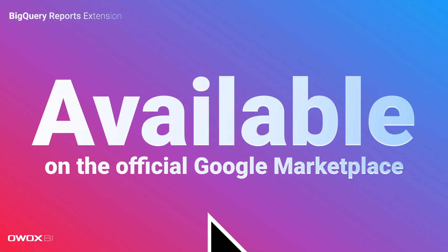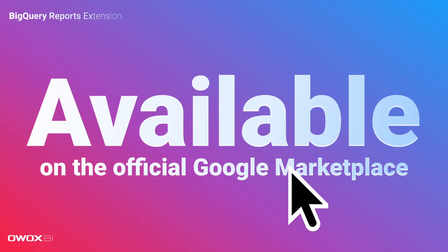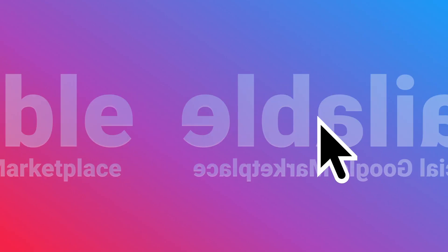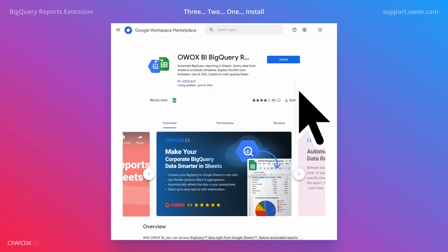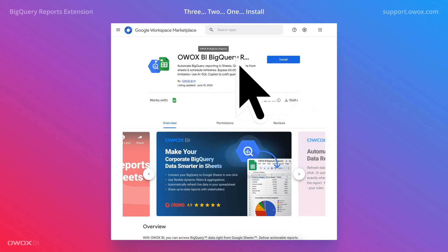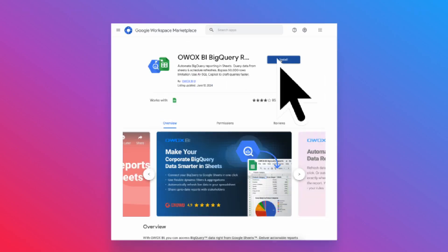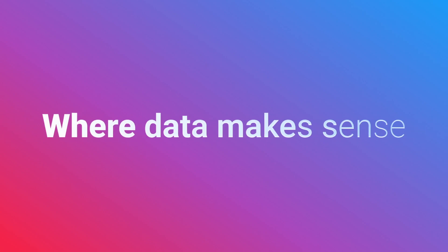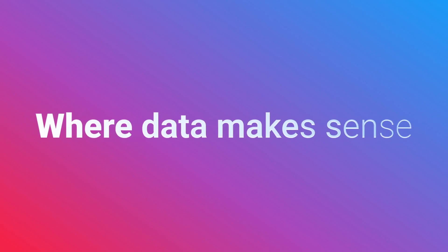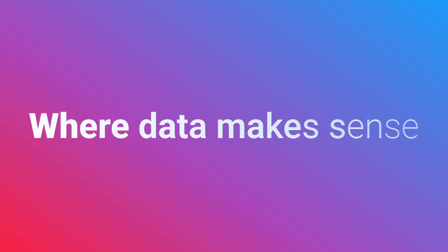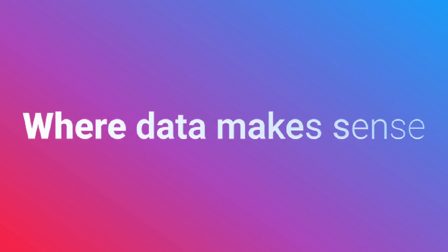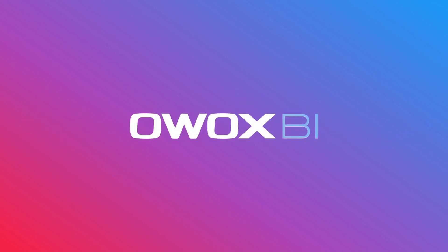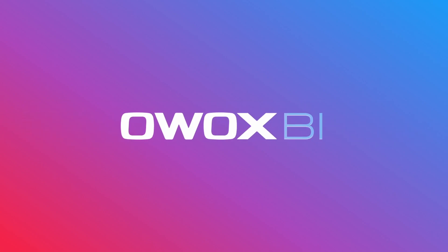You're just one click away from simplifying, speeding up, and automating your reports building and delivering process. Let Ovox BI be your best ally when building reports in Google Sheets based on corporate data.